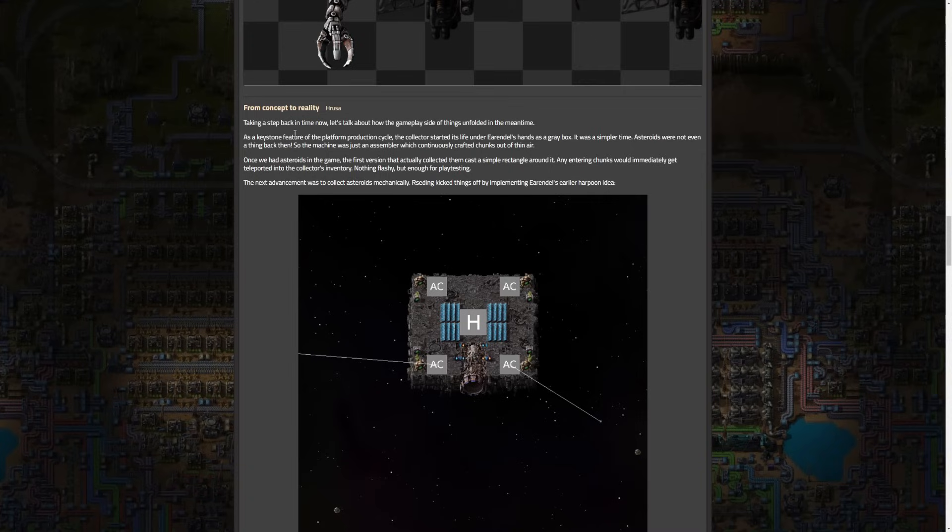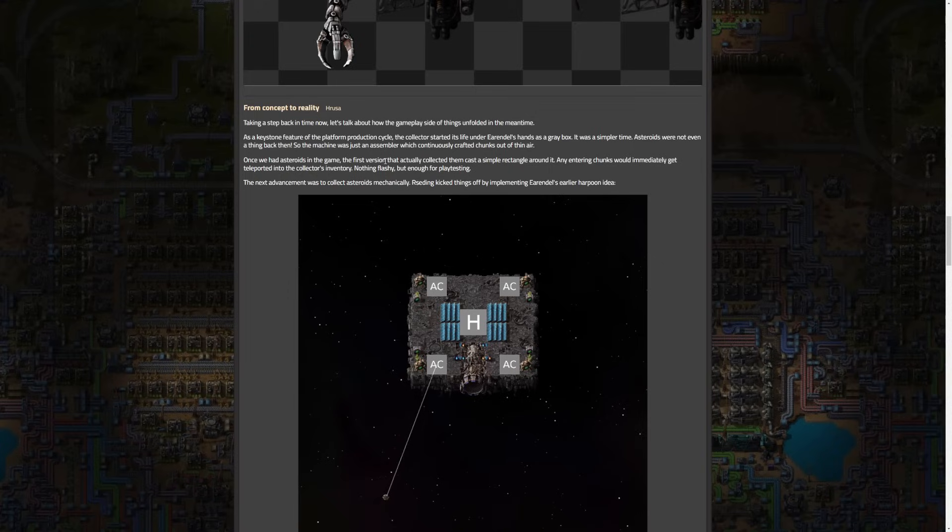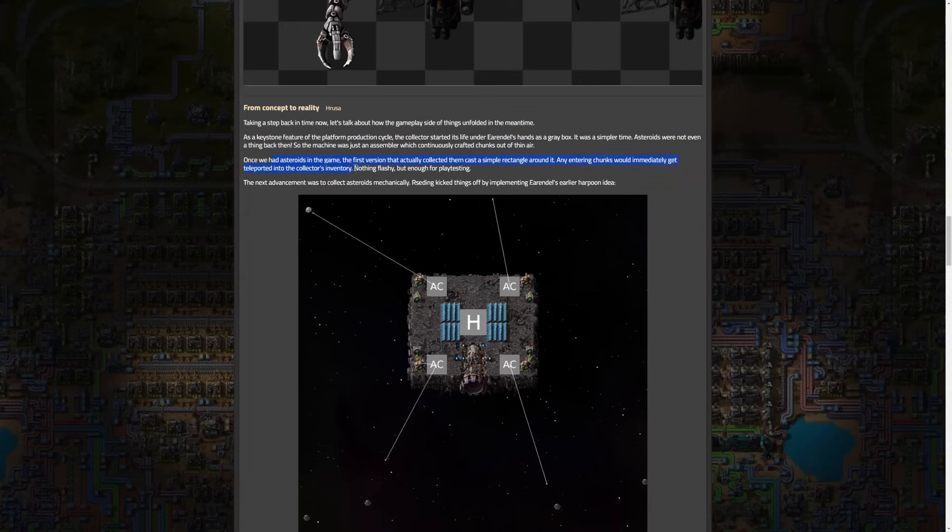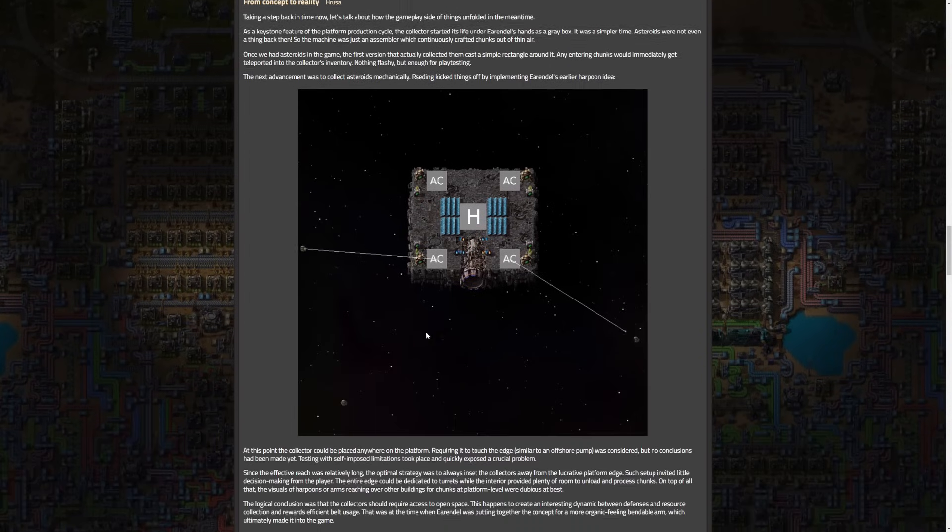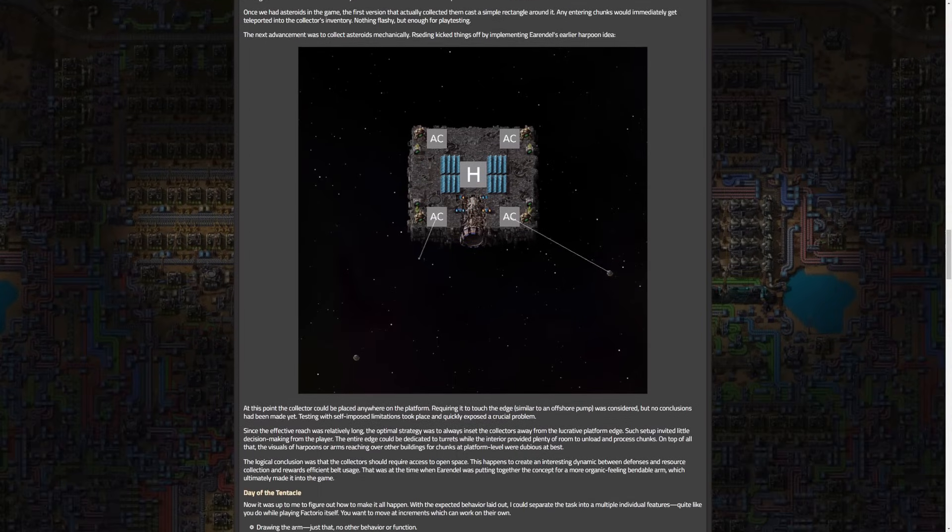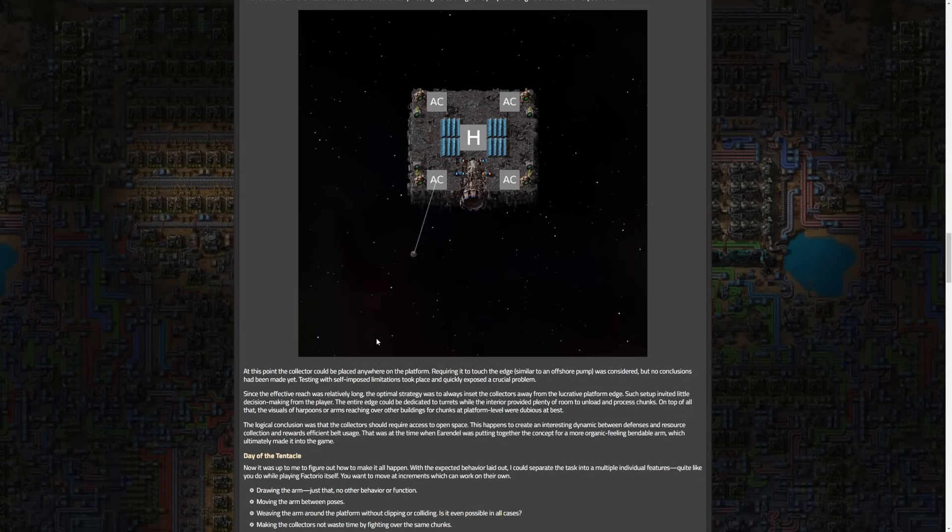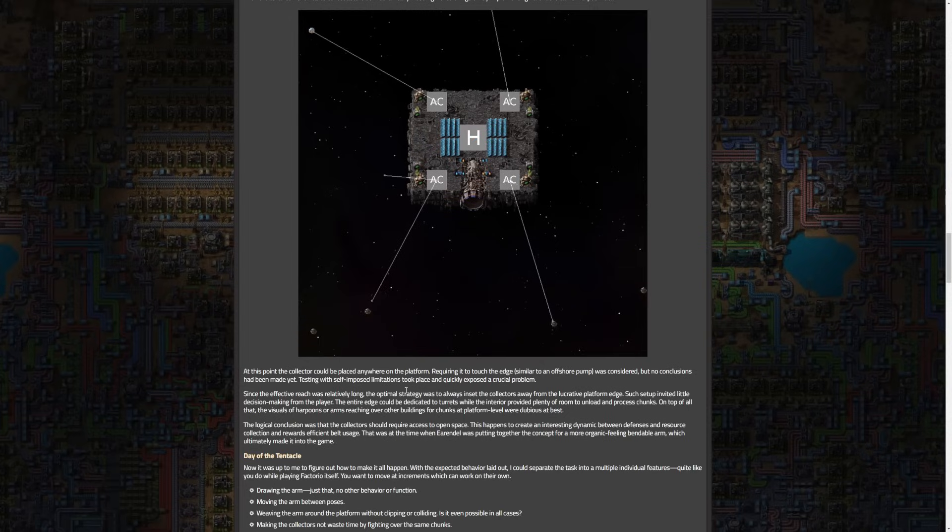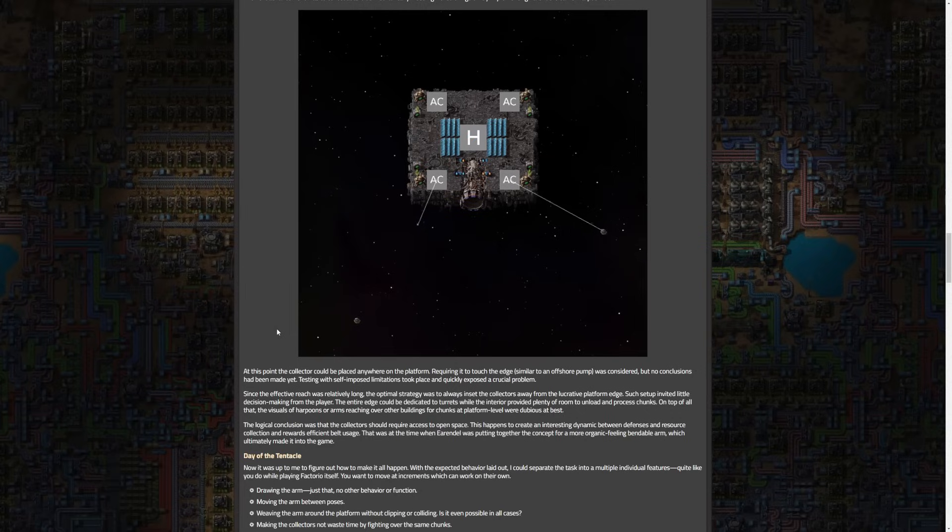They take a step back in time and talk about how the gameplay side of things unfolded. The collector started its life under Arendelle's hands, now written by Harusa. It was a simpler time - asteroids were not even a thing back then. The machine was just an assembler which continuously crafted chunks out of thin air. Eventually they started adding in the asteroids. At this point the collector could be placed anywhere on the platform which was a problem because of its reach - you could place the collectors back from the edge safe and align the edge with turrets which they didn't really want.